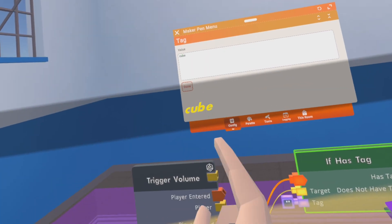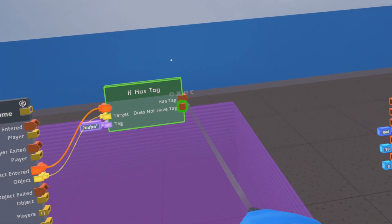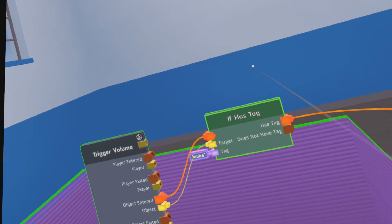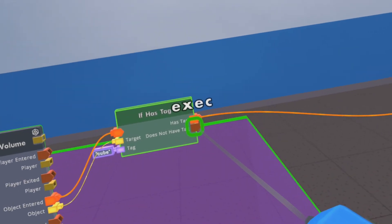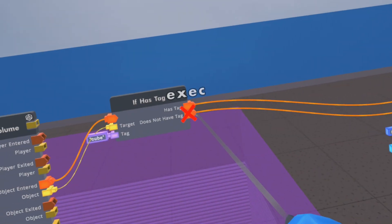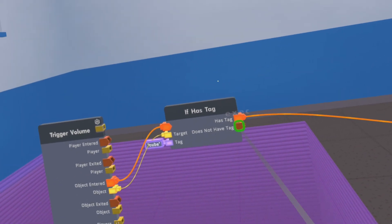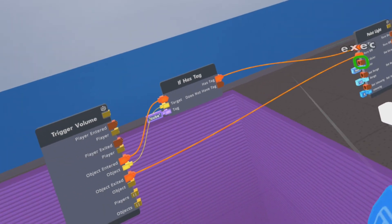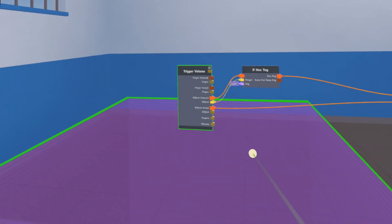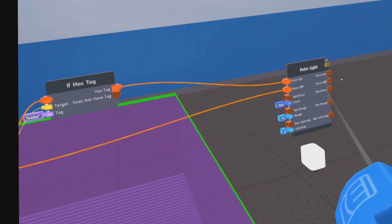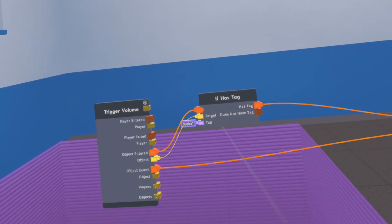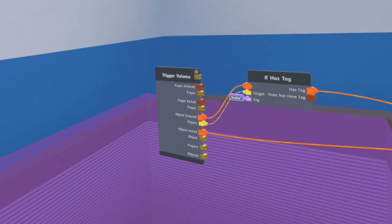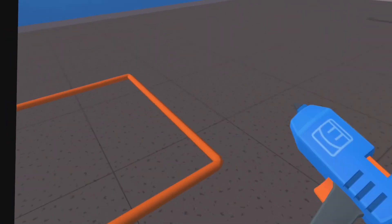It will check if the object has the tag — the tag would be 'cube' — and if it has the tag, it will turn on the light. If it doesn't have the tag, nothing happens. Or you could also do something like: if another object comes in, turn off the light. But for this example, I just want to turn on the light when the cube object enters. You could also put the 'if hashtag' in between the exited event and only turn off the light when the cube goes out.